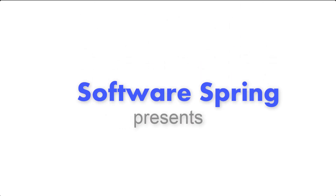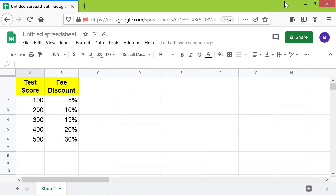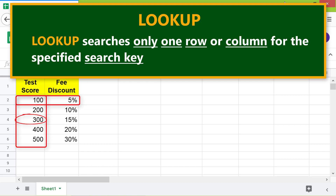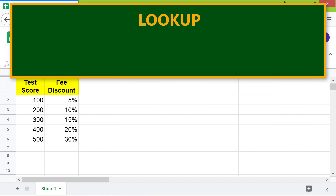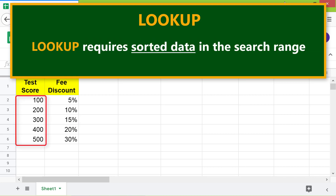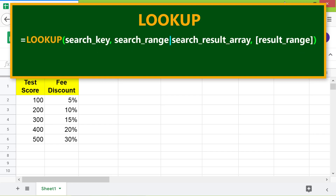Welcome to the tutorial on the LOOKUP function in Google Sheets. LOOKUP searches only one row or column for the specified search key. It may return the approximate search key or its corresponding value, or it returns the exact search key or its corresponding value. LOOKUP requires sorted data in the search range.